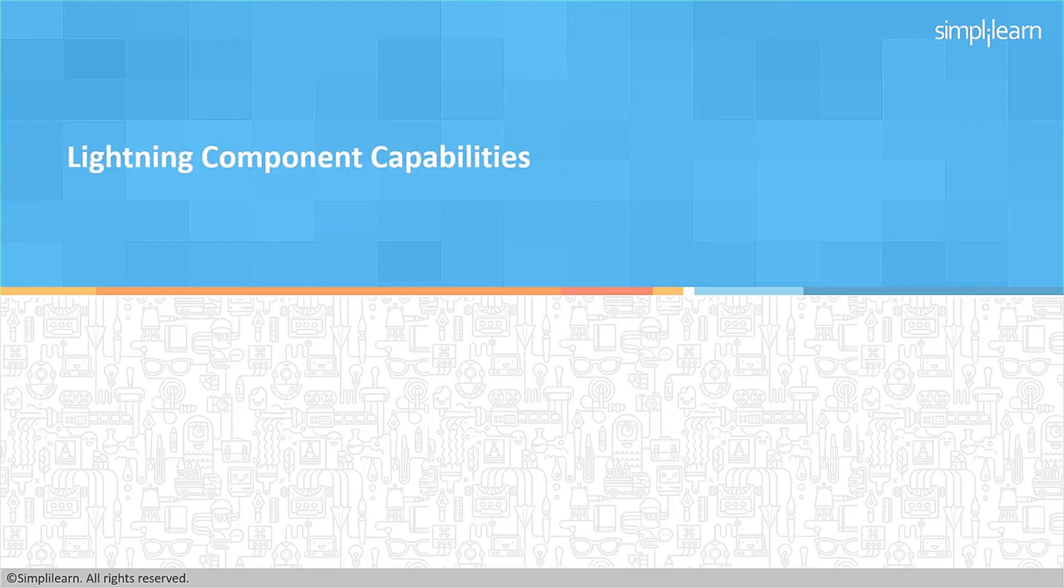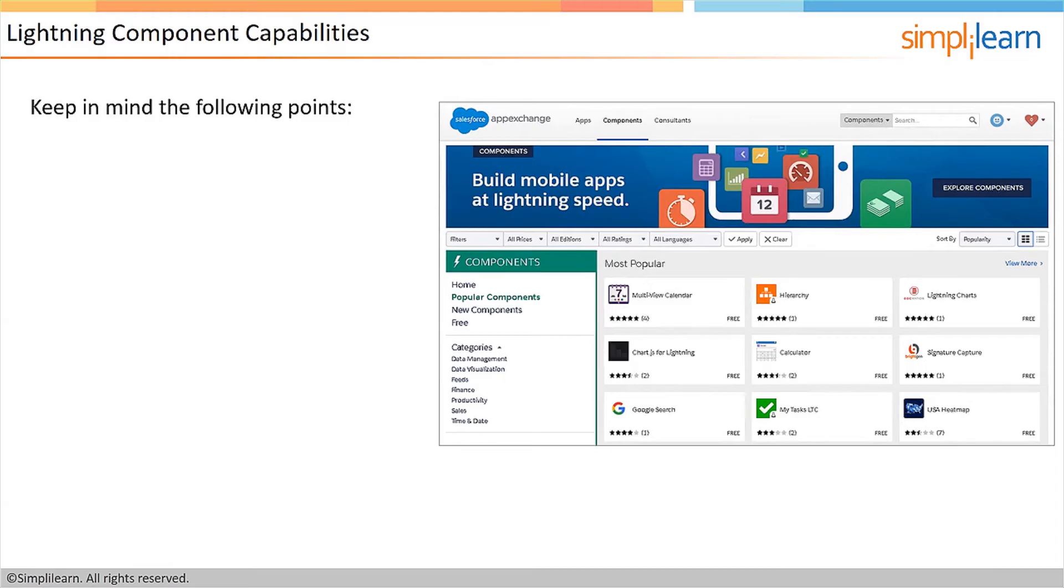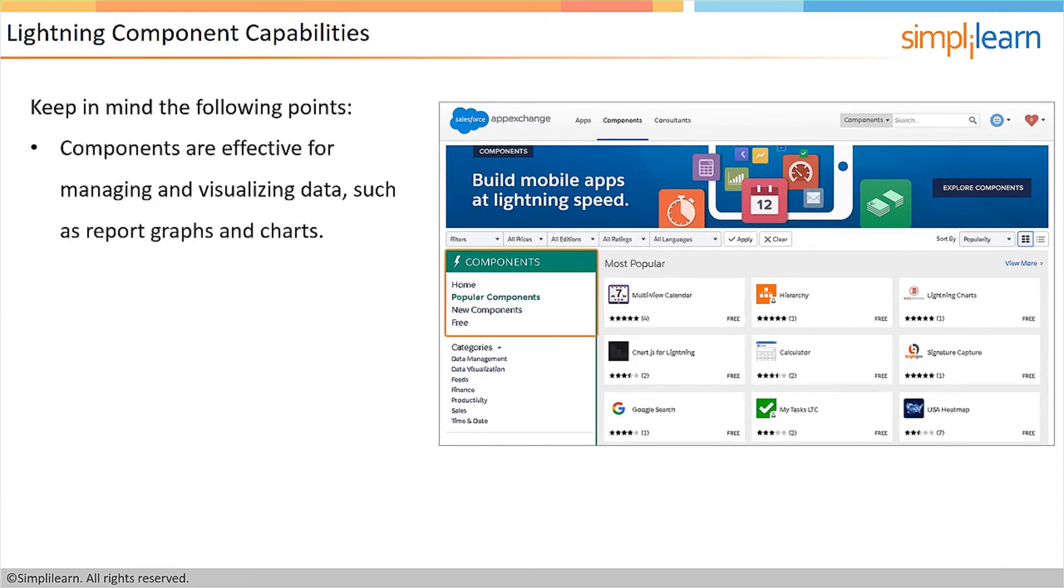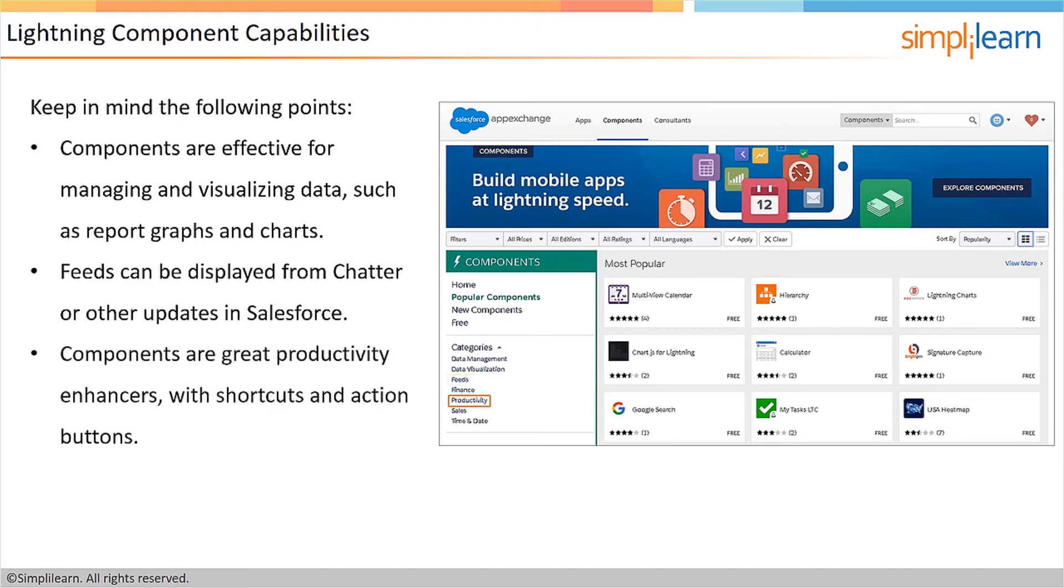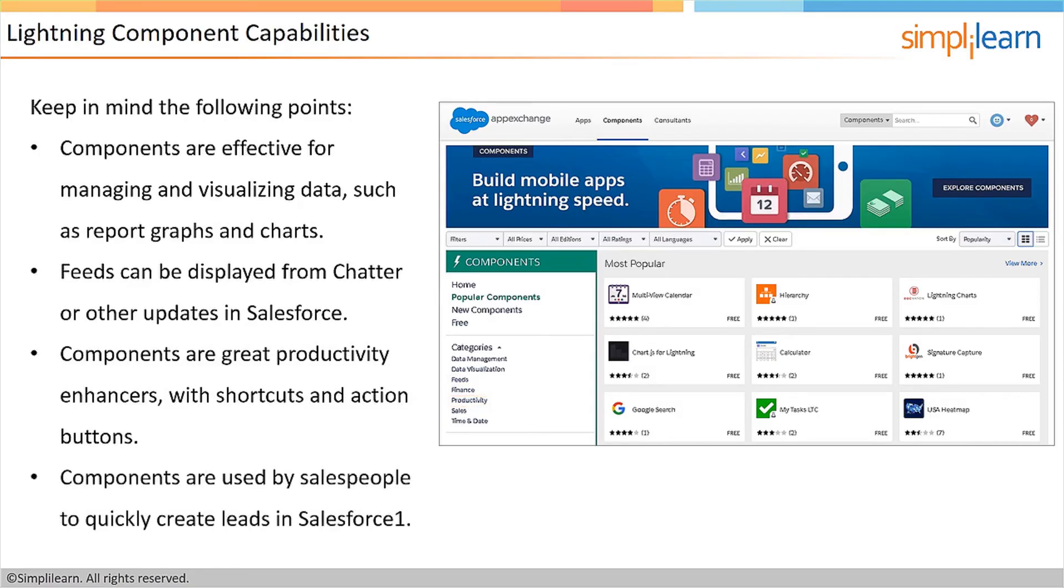The next topic we'll discuss is lightning component capability. Keep in mind the following points. Components are effective for managing and visualizing data, such as report graphs and charts. Feeds can be displayed from chatter or other updates in Salesforce. Components are great productivity enhancers with shortcuts and action buttons. Components are used by salespeople to quickly create leads in Salesforce One.